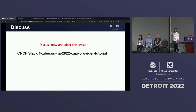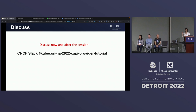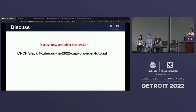We have only about 90 minutes today, and I'm going to take up about 10 to 15 minutes of those talking theory. In case you need help during the tutorial, and also if there are any audience joining us virtually, I recommend you join our Slack channel in the CNCF Slack. It's called KubeCon NA 2022 Cappy Provider Tutorial. You can either raise your hand here and one of us will come help you out, or please use the channel for all discussions — not just during the session, but also afterwards if you run out of time and still want to complete the tutorial.